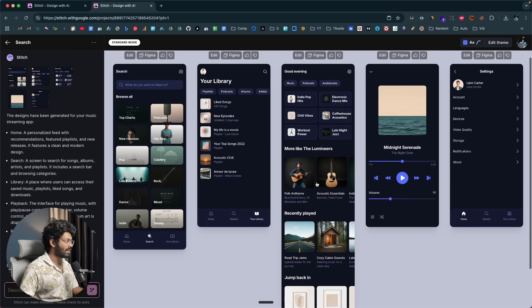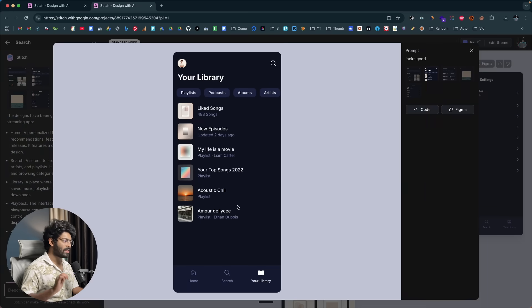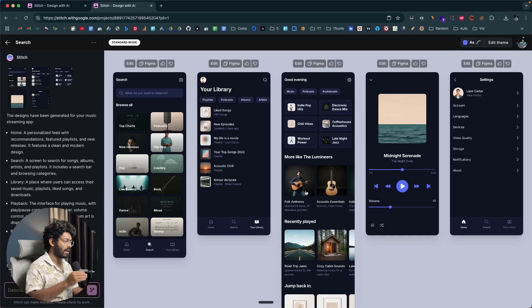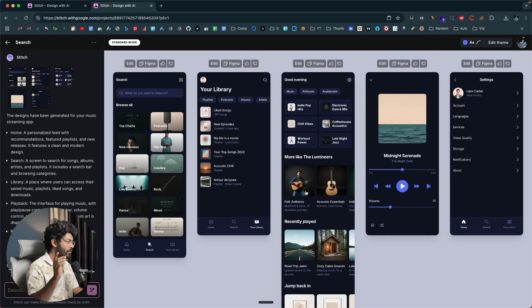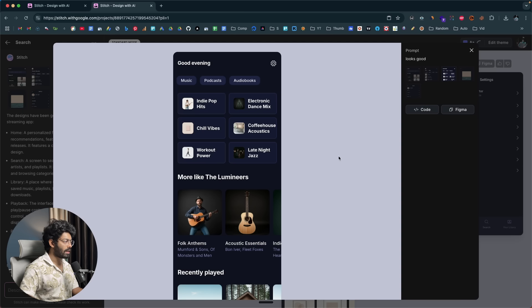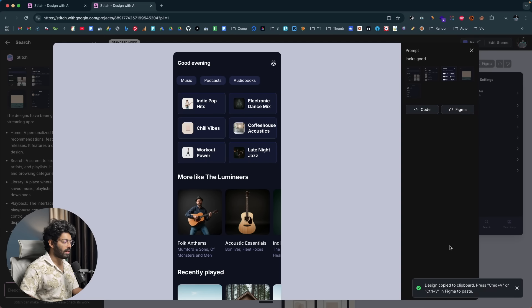I like this updated theme the most. The interesting part is that you can directly copy and paste the design into Figma. For example, to copy a specific page, you select it and click the Figma button. After a moment it says 'Design copied to clipboard — press Command V or Control V to paste it in Figma.'